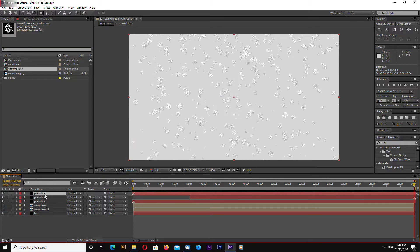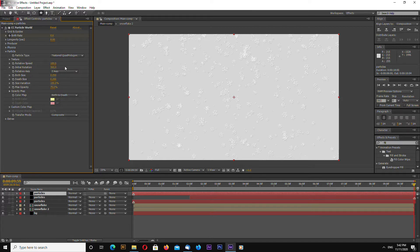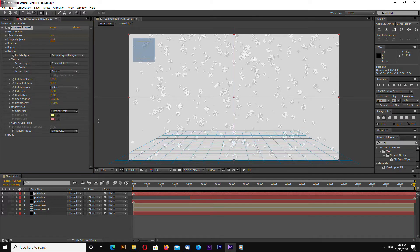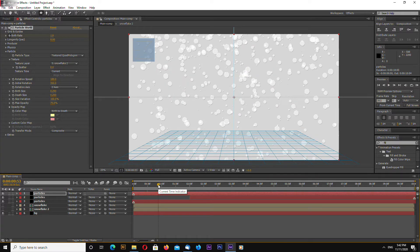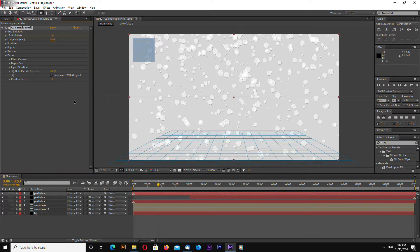Select your top layer and go to particle world settings and select particle change texture to snowflake 2 and go to extras change random seed enter 10.